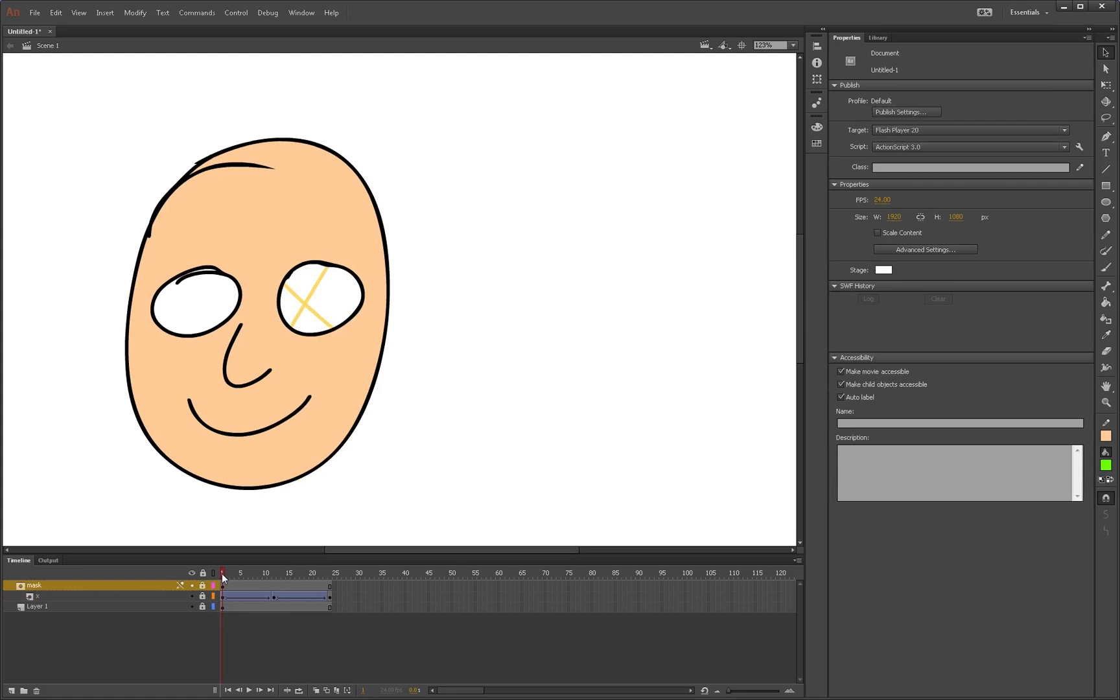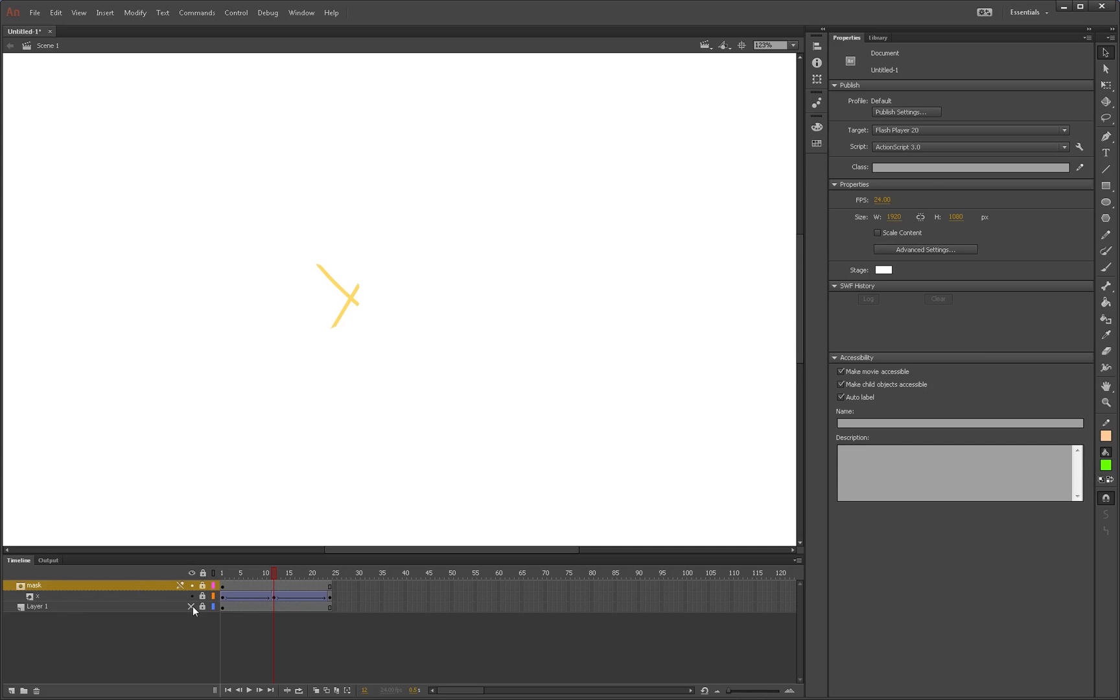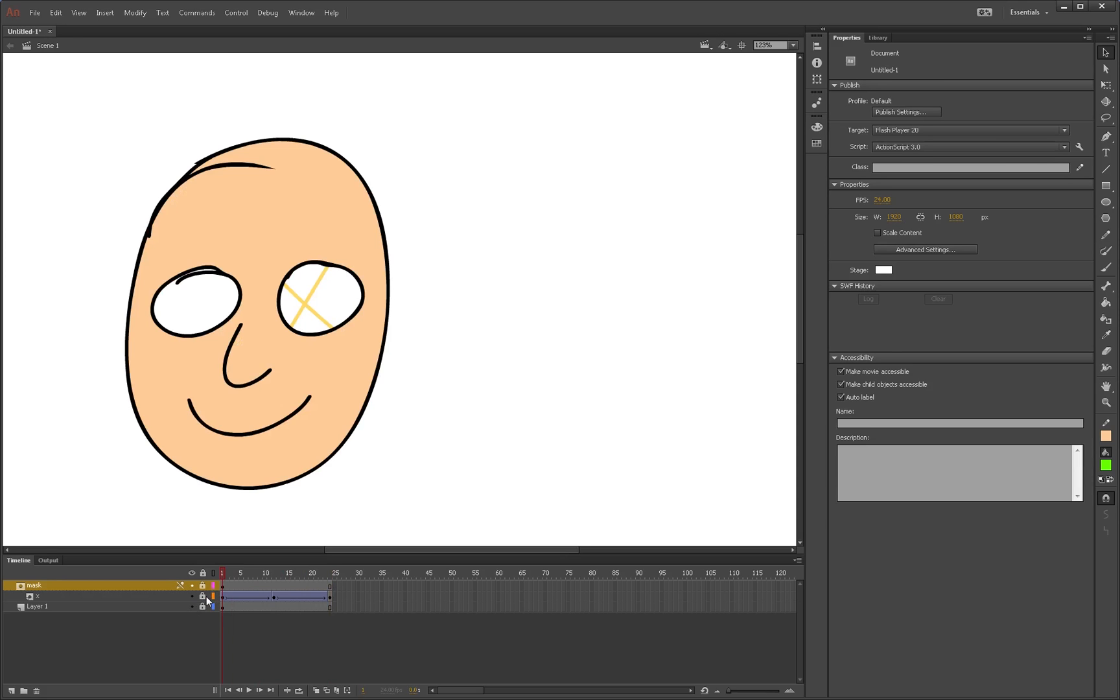So now let's just hit the space bar so we can just play it. Oh, sorry. Enter key in Adobe animate to run the animation. And as you can see, the X does not show itself past the mask's outer areas. So, here's our face. And here's the eye. So as you can see, the X just stays inside the masked area. So that's how to do a mask.